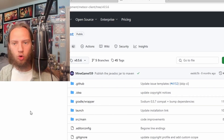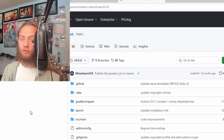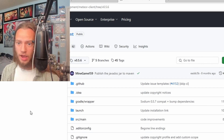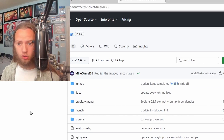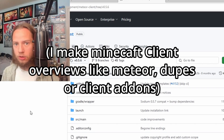That is how to download and use older versions of Meteor Client for Minecraft. I hope you all enjoyed — like and subscribe, and I'll see you in the next one. Peace.